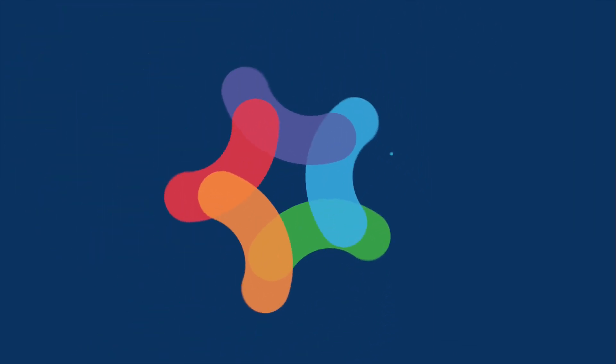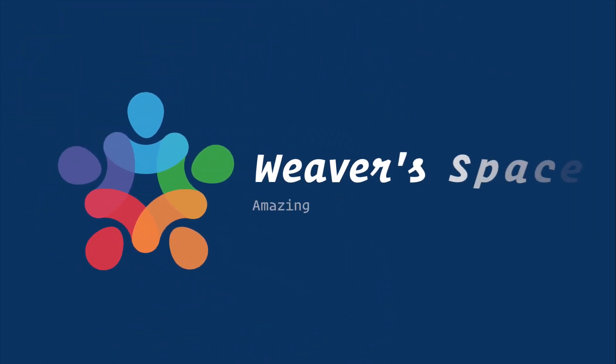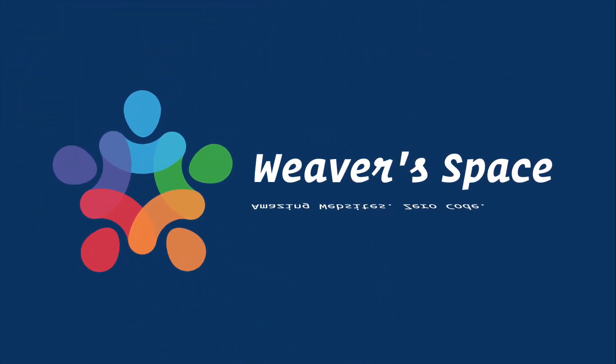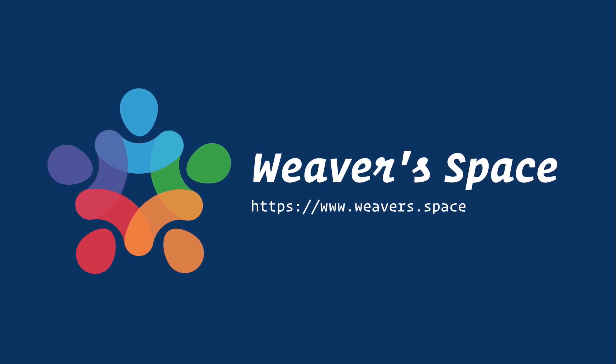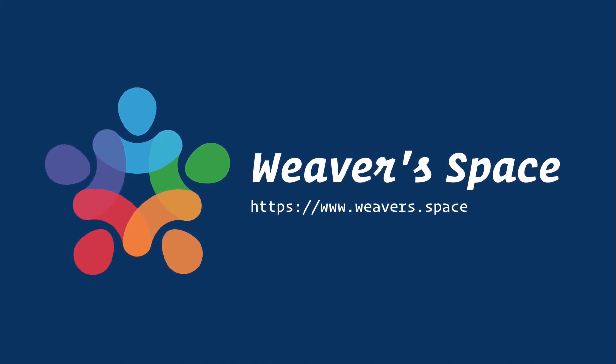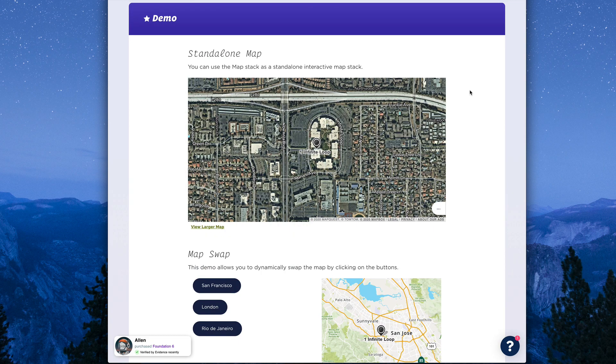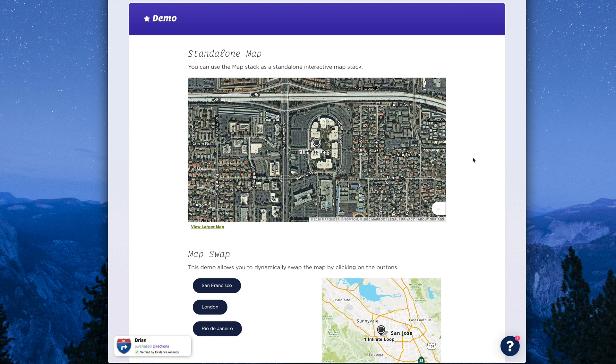Hey everybody, Joe Workman here, and today I would like to introduce you to GeoMap. The GeoMap stack makes it super easy to add maps and get geographic GPS data from your users.